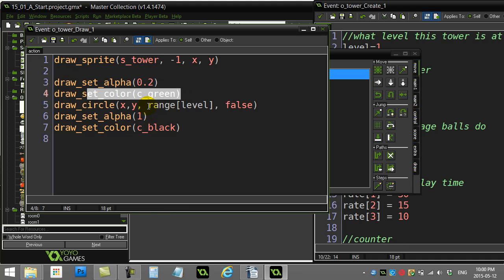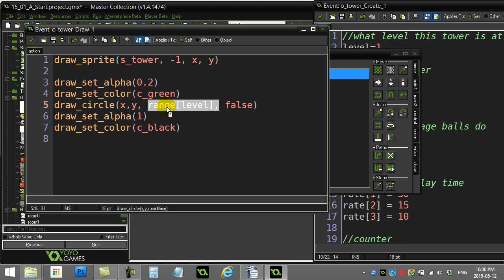And then here is I draw a circle. And I just—here's the size of the circle. It's the range array and the level of this tower.